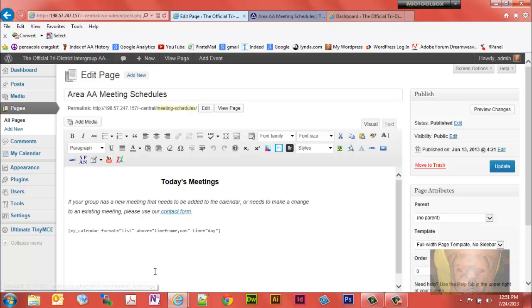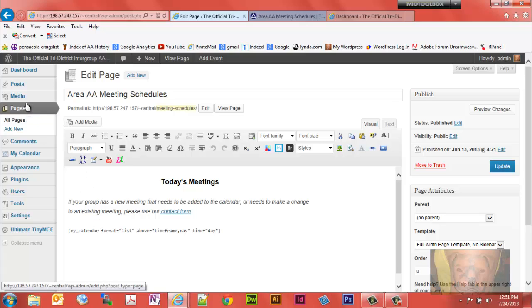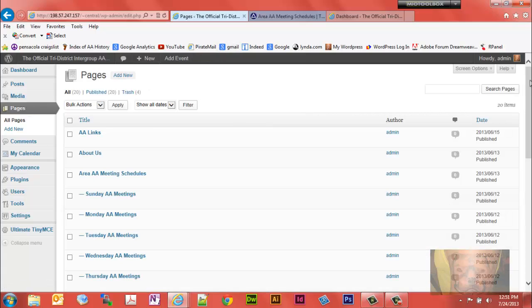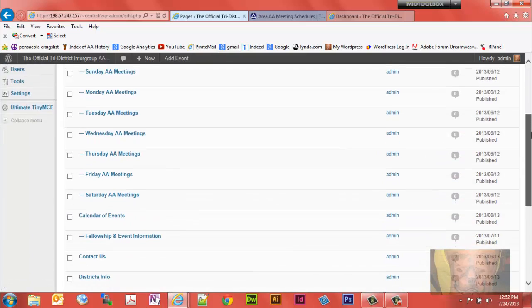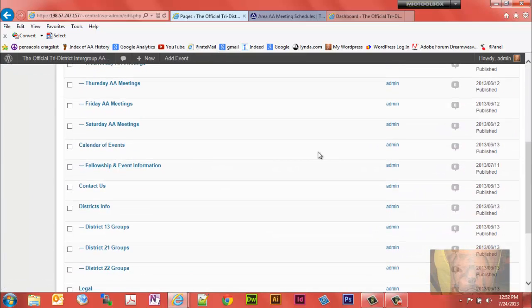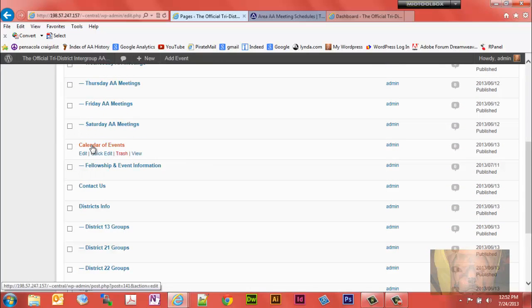Let's go look at this here. It pulls both the events and the Area AA Meeting Schedule onto this page. I have both of them coming in because I didn't assign it a category. Now if we go look at the events calendar, calendar of events.